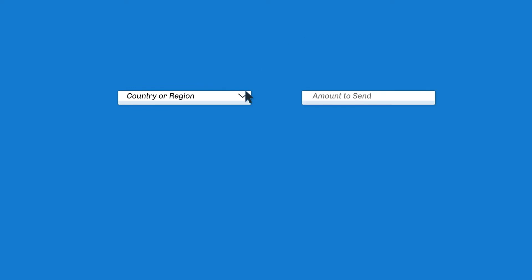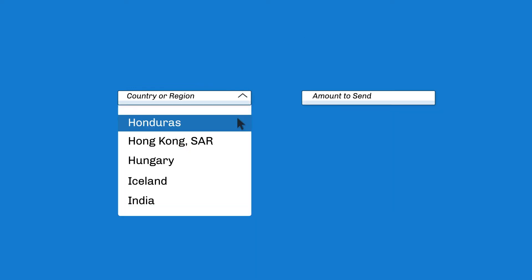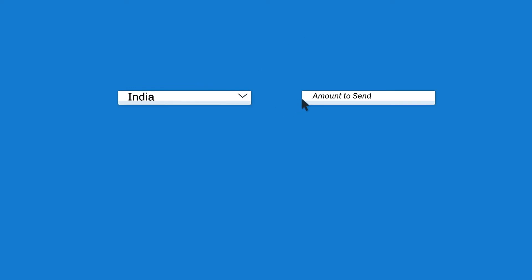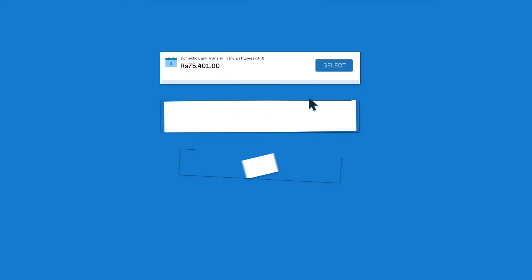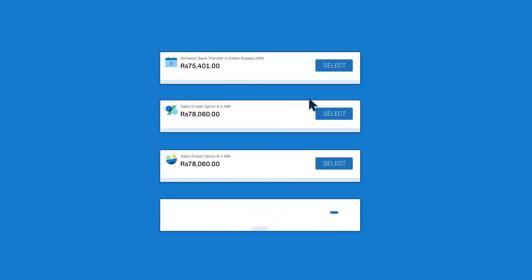Once you're at the payment page, select the country where the payment is coming from and the amount the recipient will receive. Then, choose a payment option that allows you to pay with your local currency.